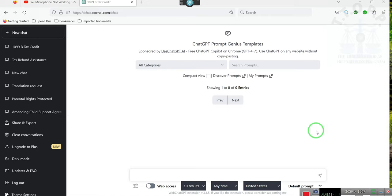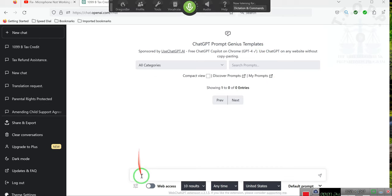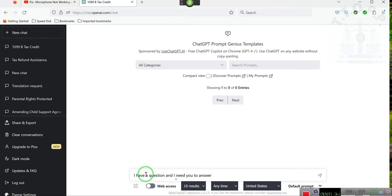Many of you are going to say, leave me alone, I'm watching the yellow balloon. Let's give you a demonstration. We're going to use ChatGPT to explain it. I have a question and I need you to answer as logically as you possibly can. Can you do that?